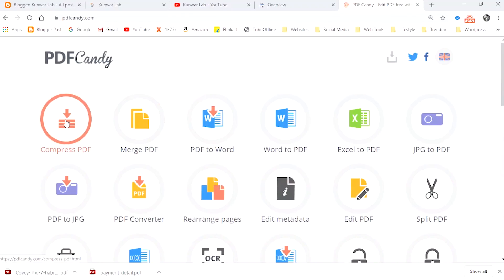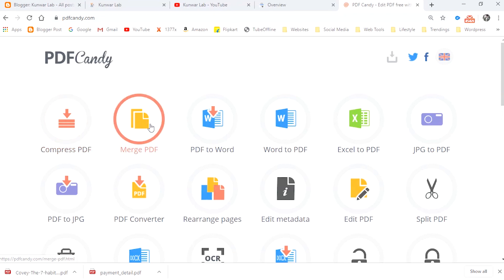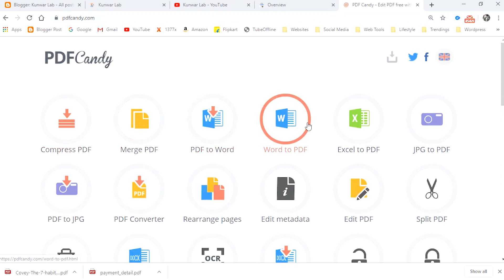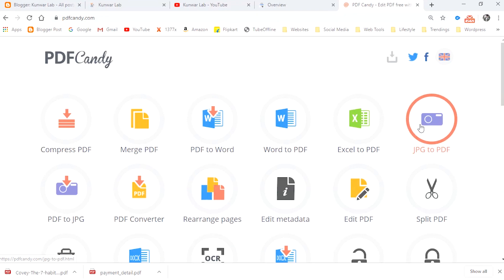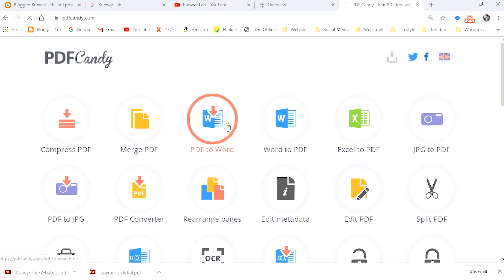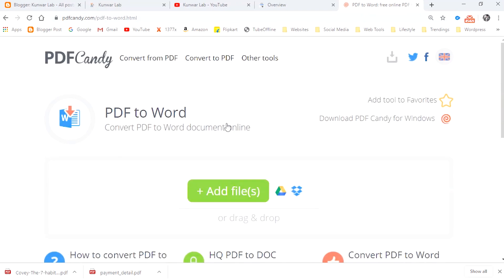This is one of the easiest converters. You can see on the screen — there are lots of file operations you can do using this tool. You can compress the PDF file, merge PDF files, convert PDF to Word, or convert Word to PDF. There are lots of options available, but I will show you converting PDF to Word.